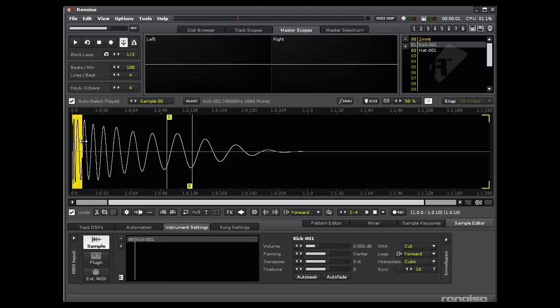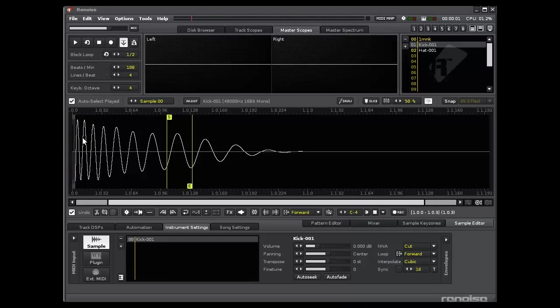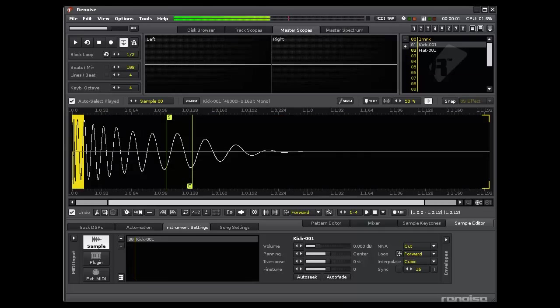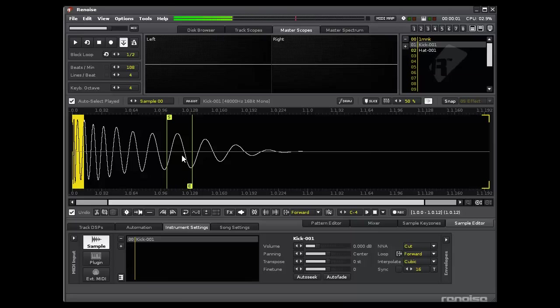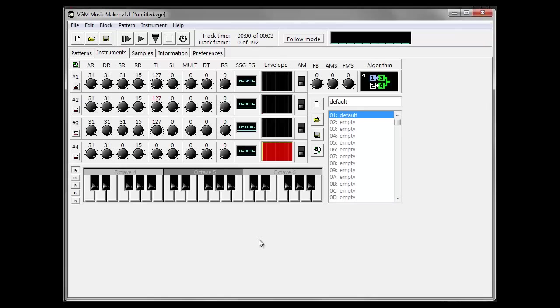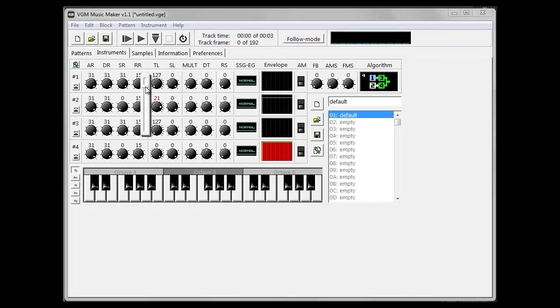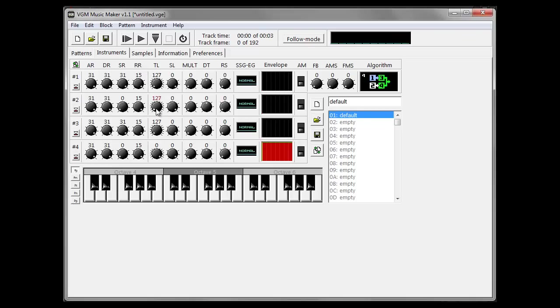So what we want our FM synths to do is move from a kind of a pop sound, like that, down to a sine wave, like that. And we can do that by changing the modulator. We want to move from a poppy type sound down to a fairly pure sine wave, and we can do that by adjusting the sustain rate.